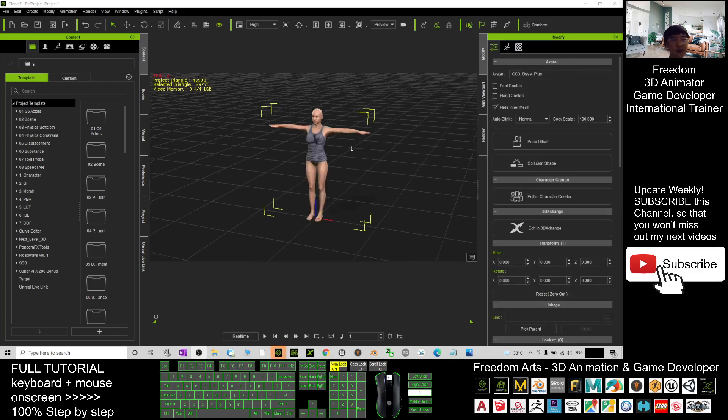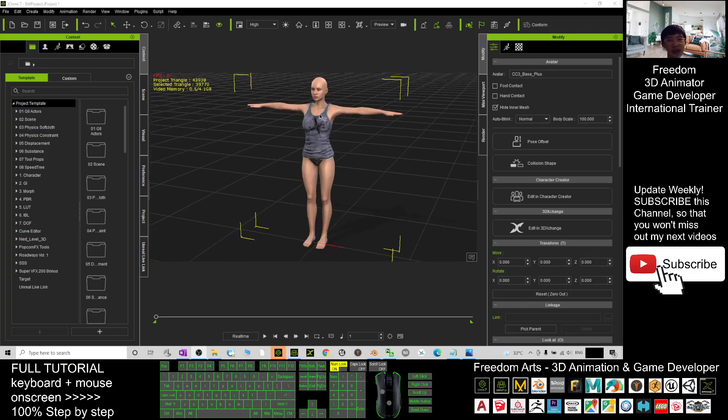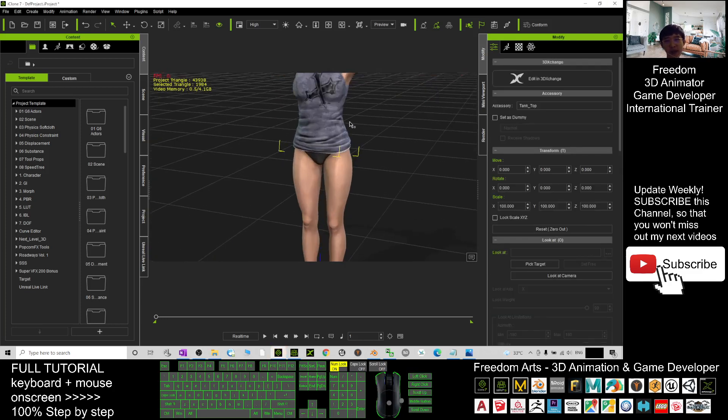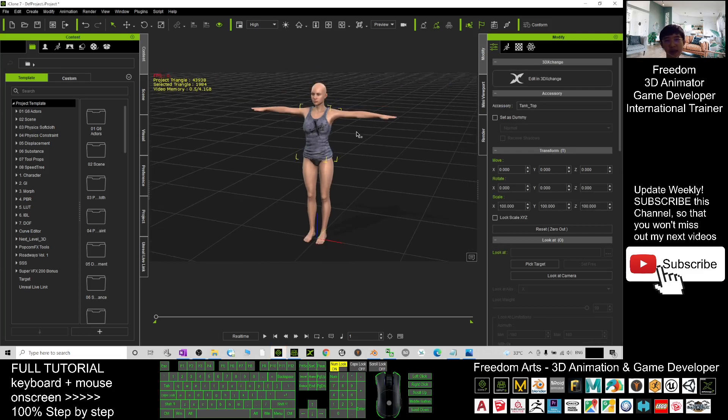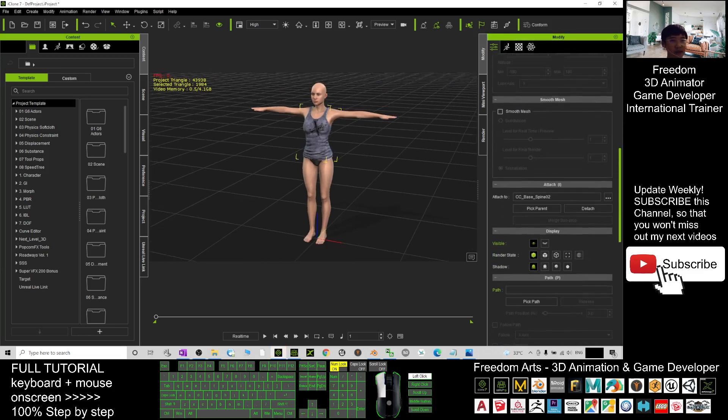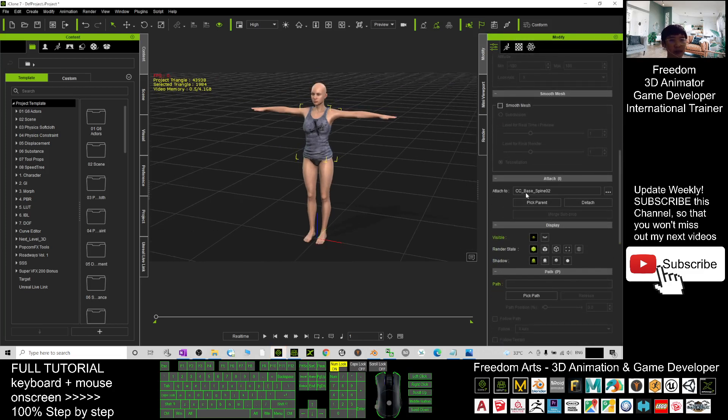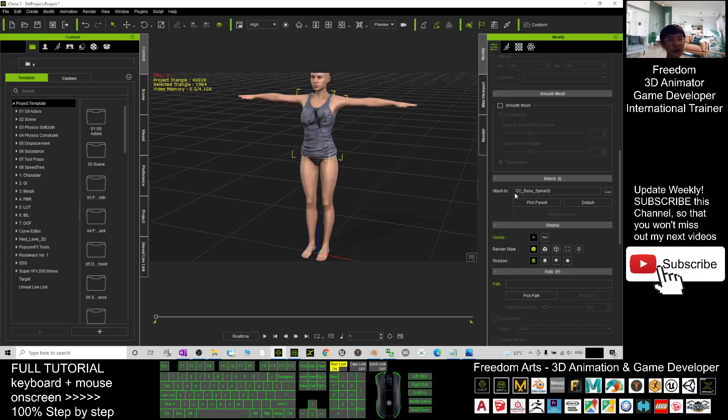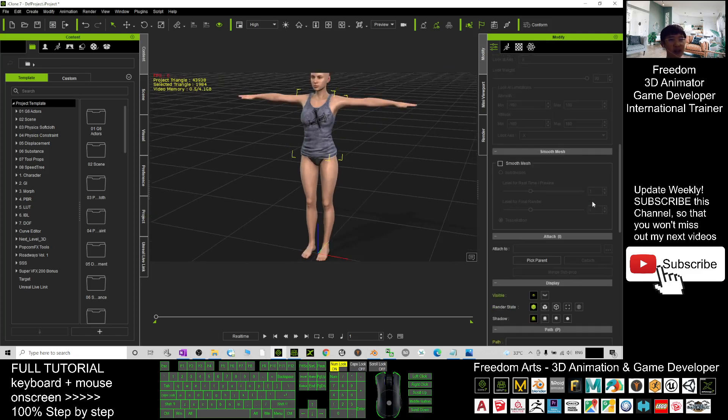Now you can see this avatar already in iClone 7. You double click the cloth and select, click here, scroll down. By default it's attached to the CC avatar. You just click detach.